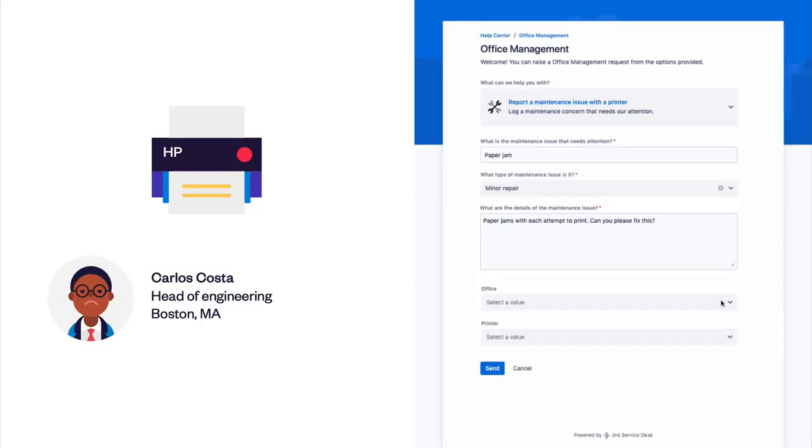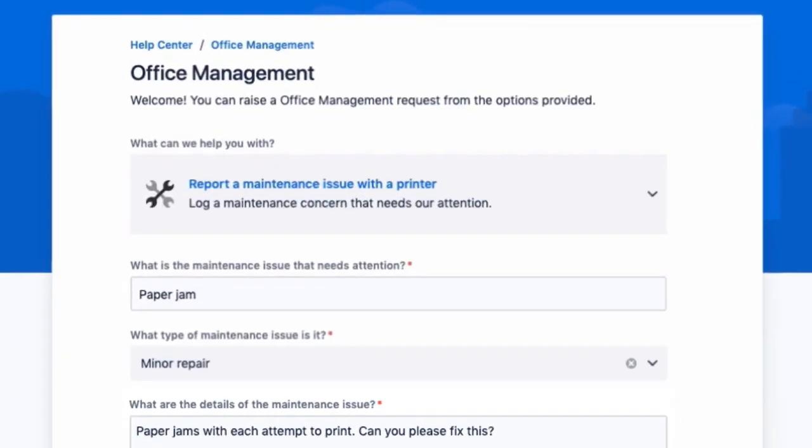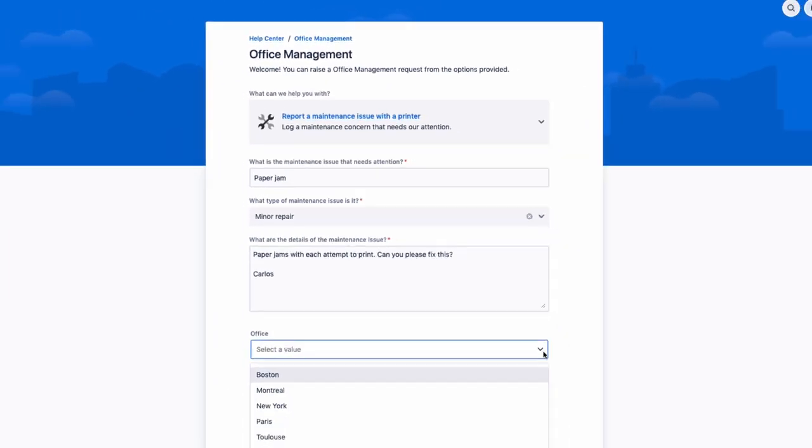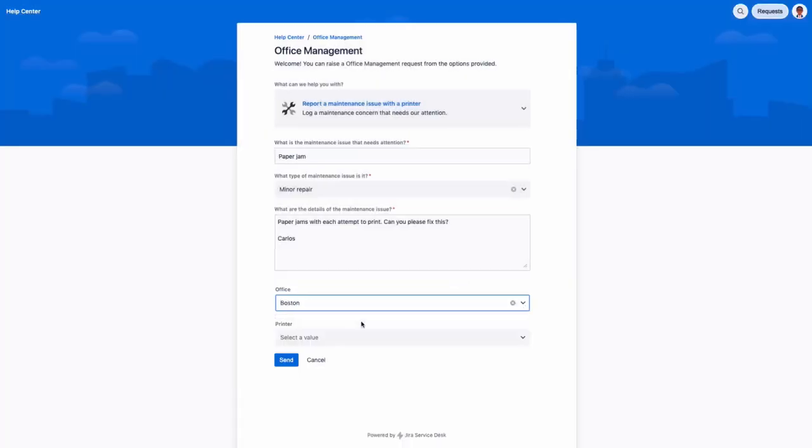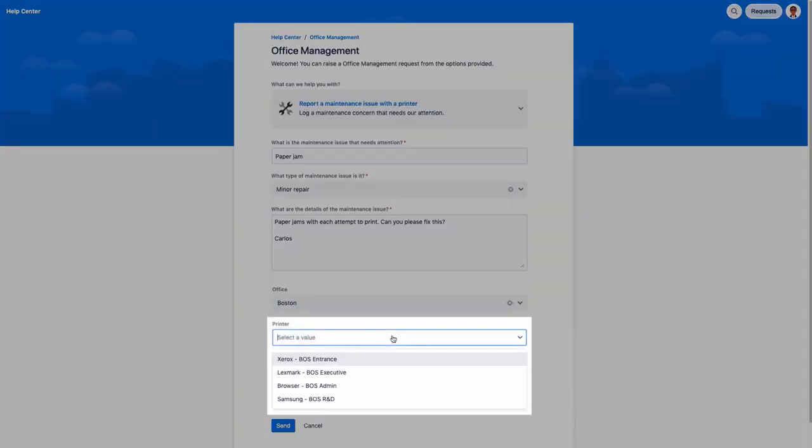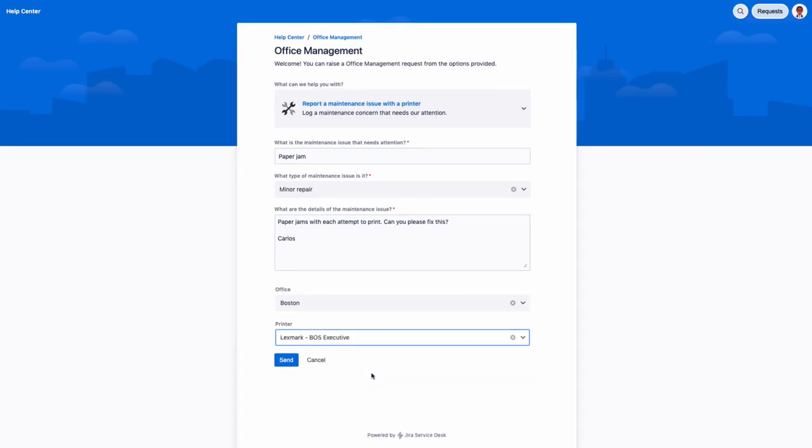Let's have a look at the result in the Jira Service Desk customer portal. The Elements Connect items automatically suggest to Carlos the different Tellurian offices and then the printers located in the office he selected. Carlos picks the defective printer and creates the ticket.